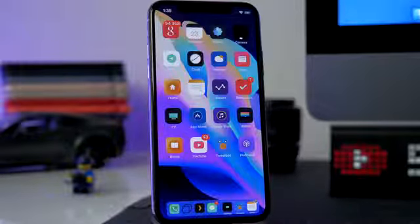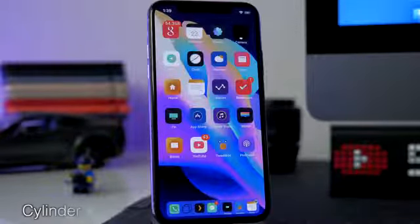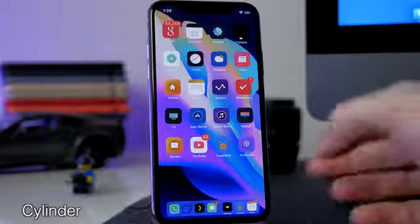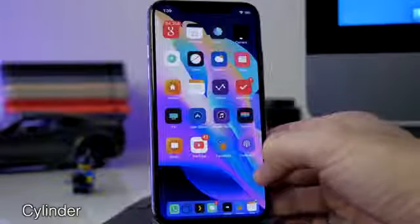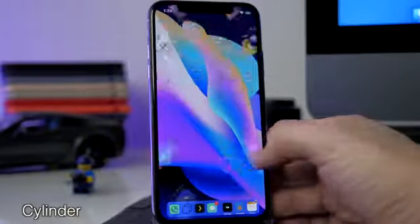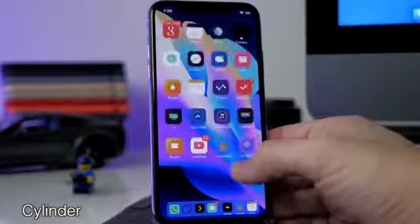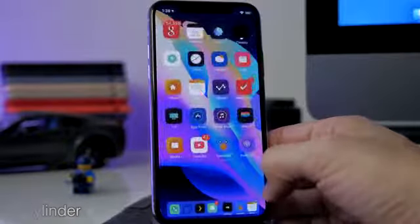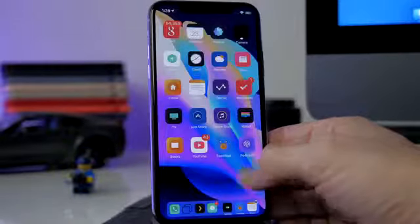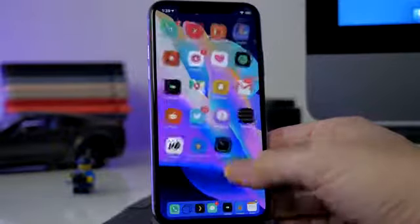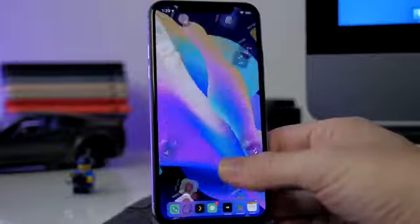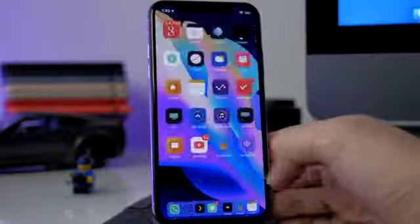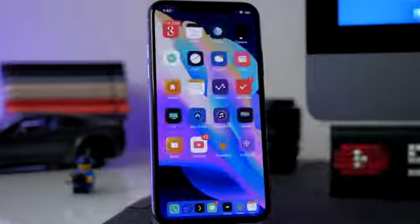One of the staple jailbreak tweaks that I install every time I jailbreak is Cylinder — the more updated version of Barrel that we all know and love. You can see Cylinder gives you those animations as you swipe through your pages, and there's a ton to choose from. You can also just make them random and it'll change animations every time you switch a page.